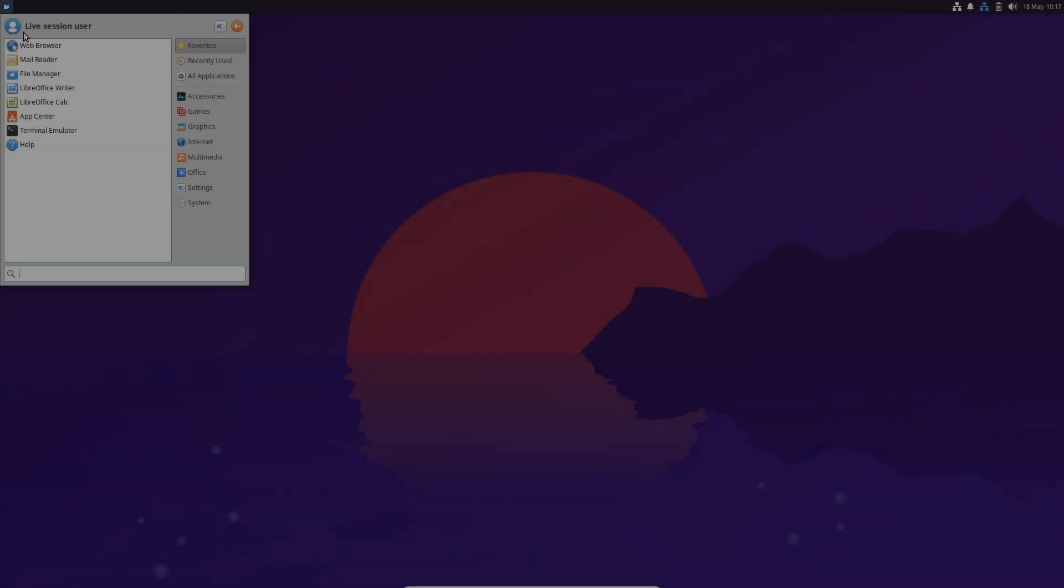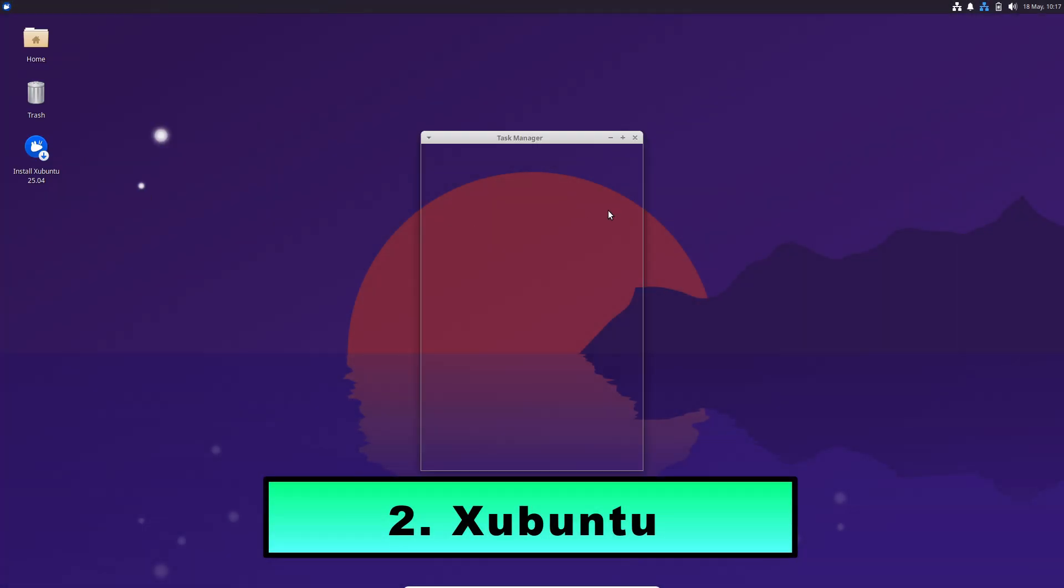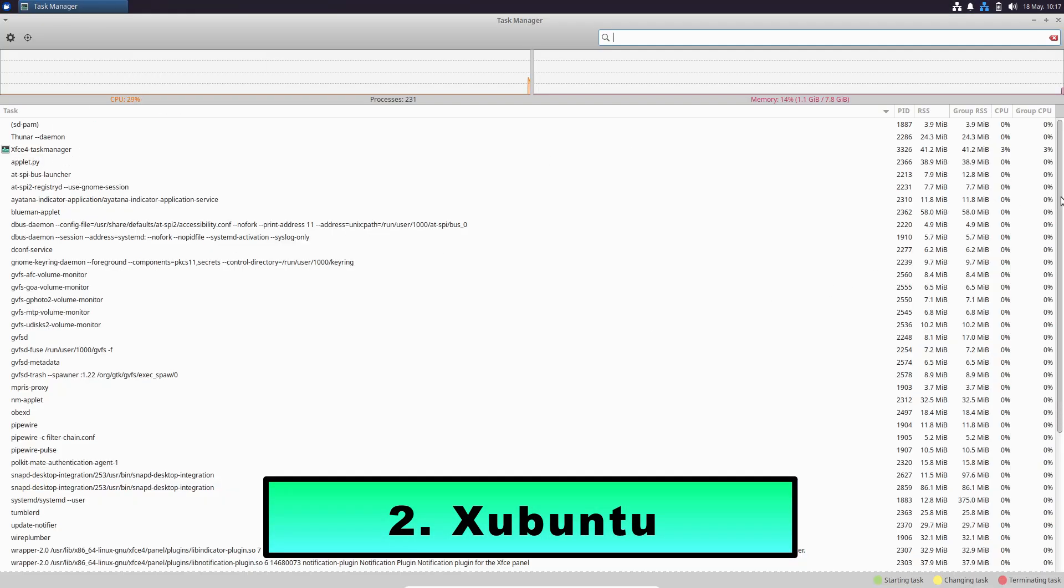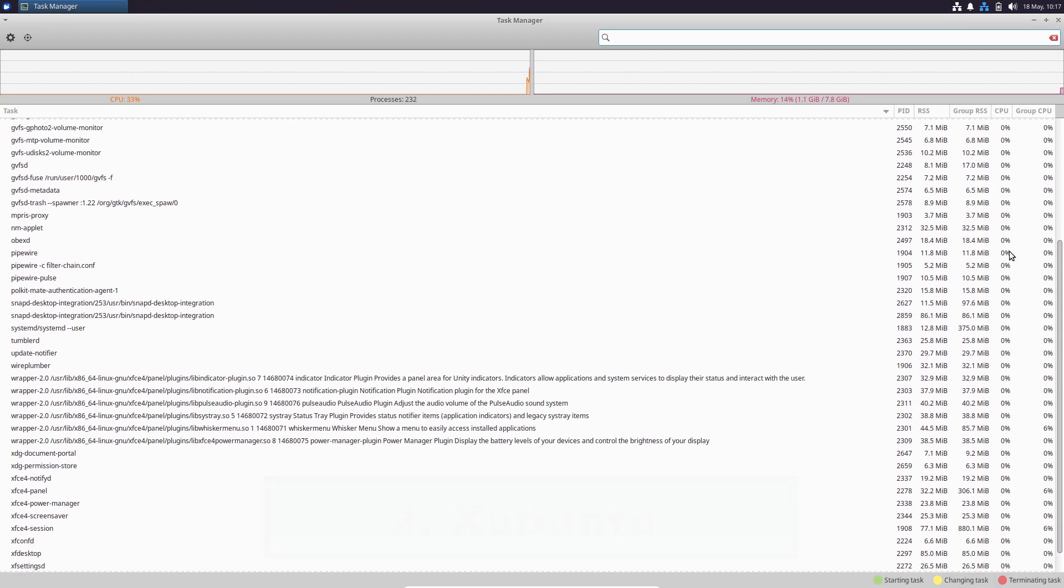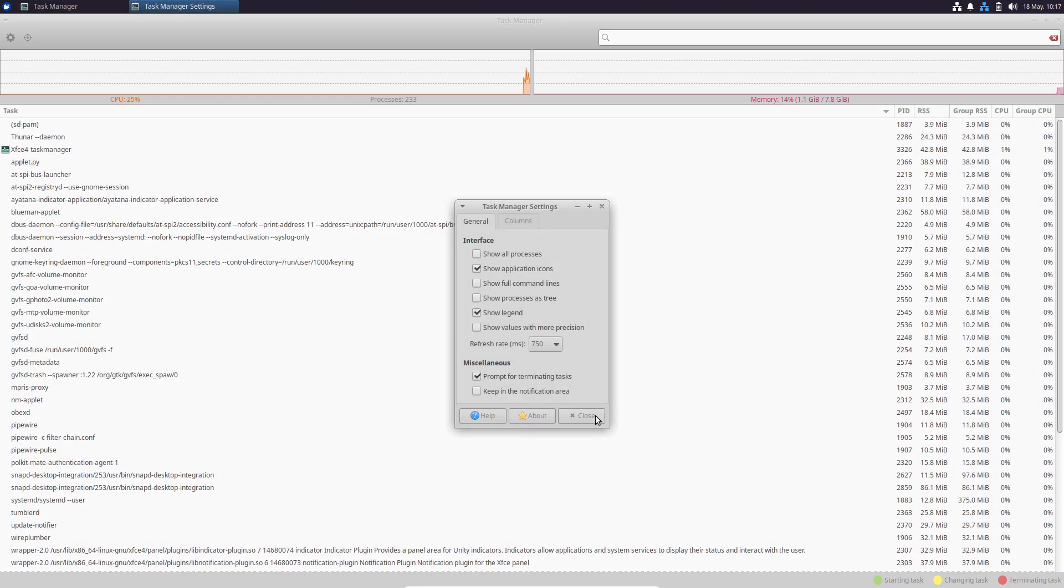Second, Xubuntu. Xubuntu is Ubuntu's XFCE spin, providing a balance of functionality and efficiency.